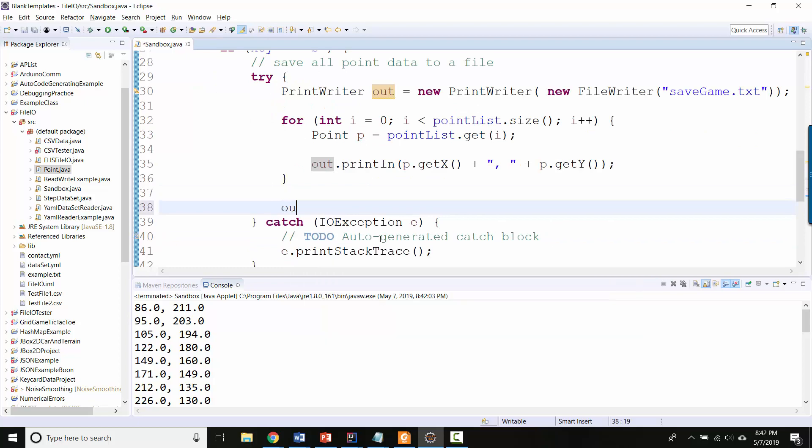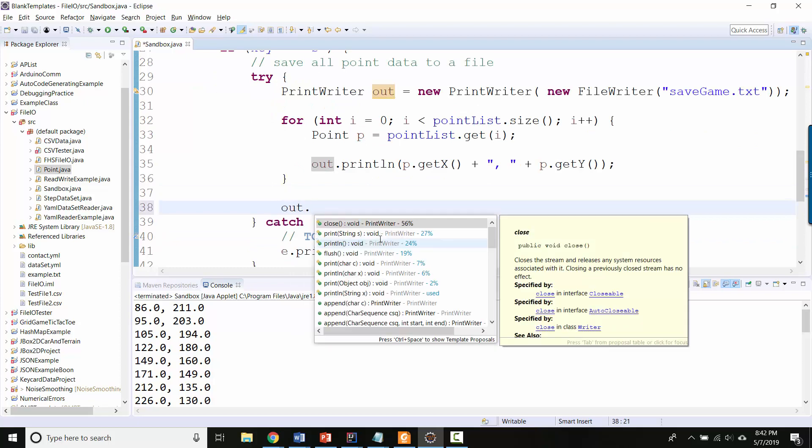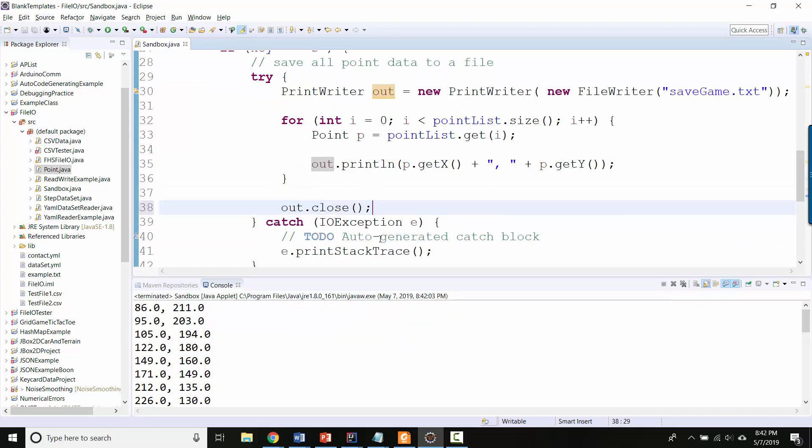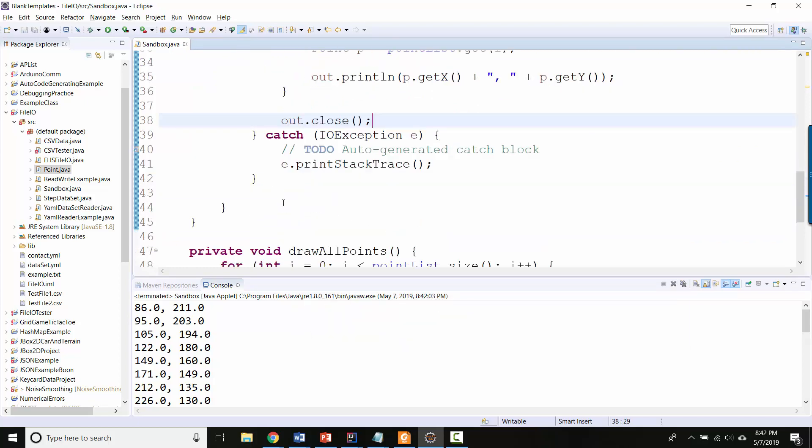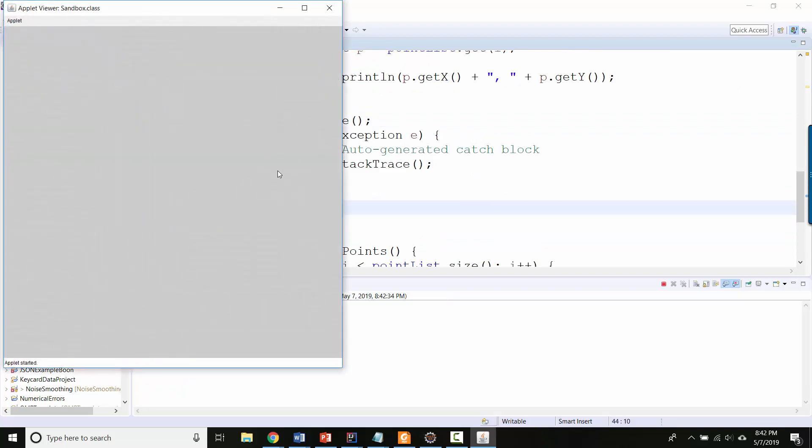I am forgetting to close my PrintWriter, so I'll close it at the end here. And let's go ahead and run that much and see what it looks like.